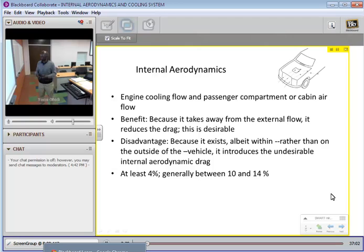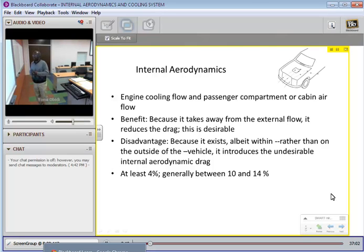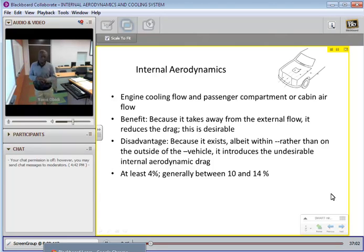But what is the disadvantage? Because this internal flow exists inside, it introduces some aerodynamic drag inside the vehicle, and that must be added to the drag computed from the outside components. It accounts for up to 14%, generally about 9-10%. Even in vehicles very well designed to minimize internal aerodynamic drag, they still have about 4% of the total drag.